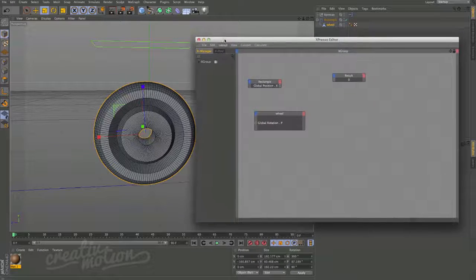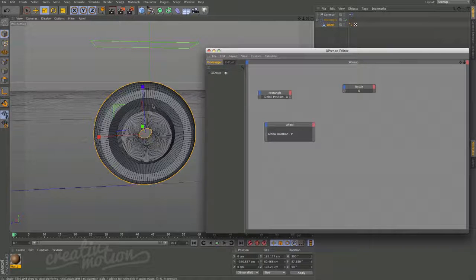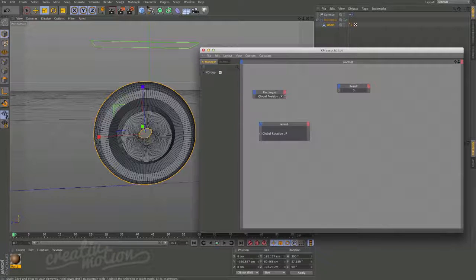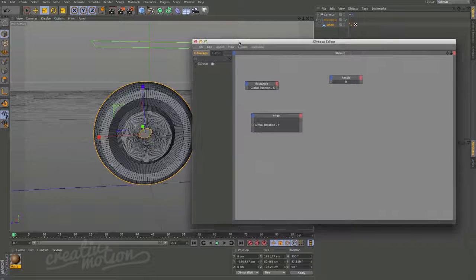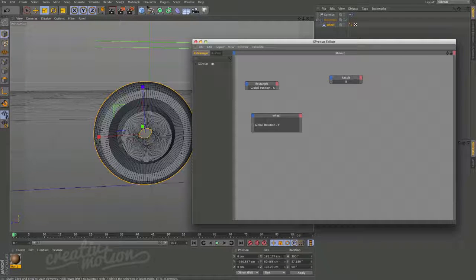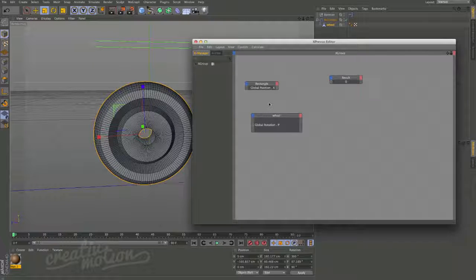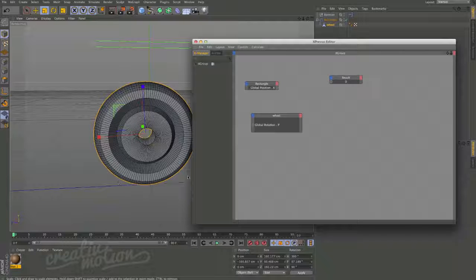Hello and welcome to another Creative Motion tutorial. This tutorial we're going to be focusing on one of the sections from a previous tutorial based on the wooden toy car, where we rigged, modeled, lit, and animated this toy car to follow a path. Within that we needed to rotate a wheel based on movement, so we're going to look at a few different ways to do that — how we can work out the circumference using XPresso nodes, and how we can work out rotation based on one axis but also based on distance.